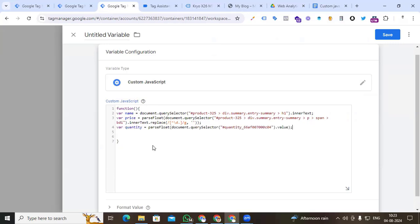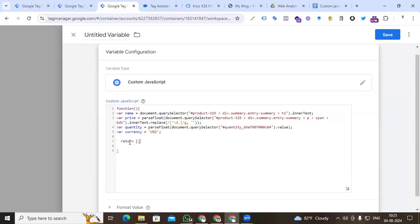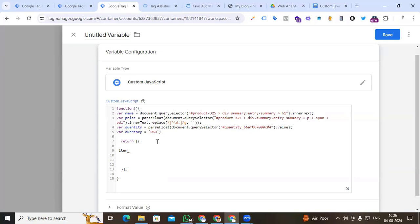Go back to Google Tag Manager and store the quantity: var quantity = and paste the code. So now we have stored name, price, and quantity. For currency, it will be static because our website shows USD — so we just type var currency = 'USD'. We have stored every parameter. Now it's time to return the value. Type return followed by an opening square bracket for the array.